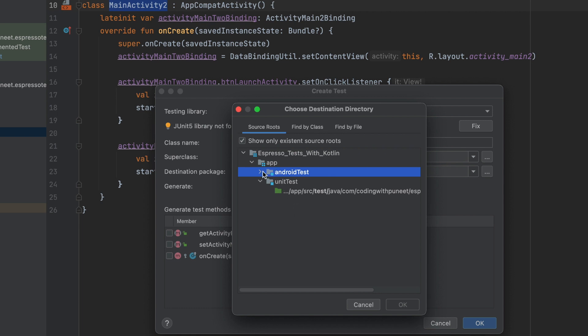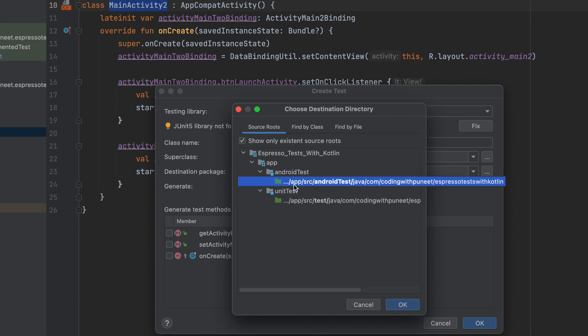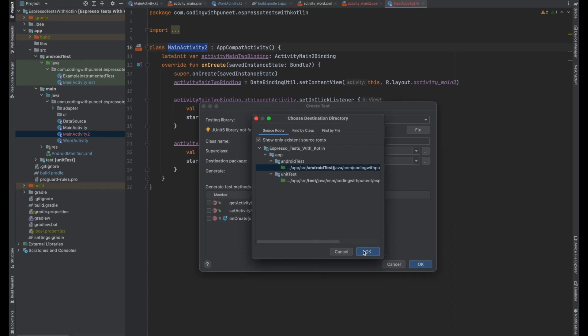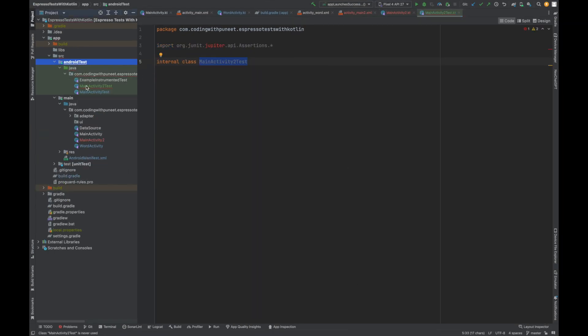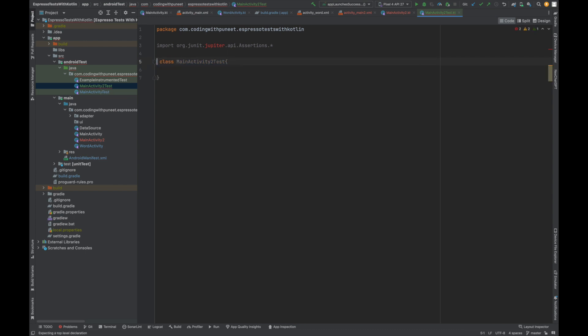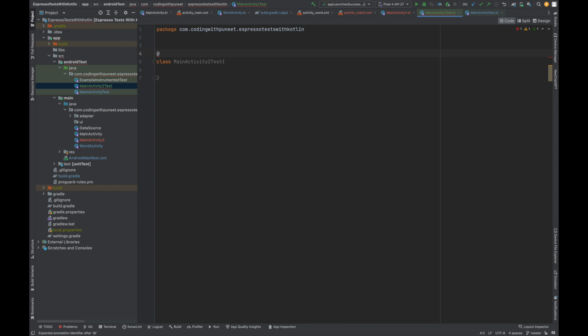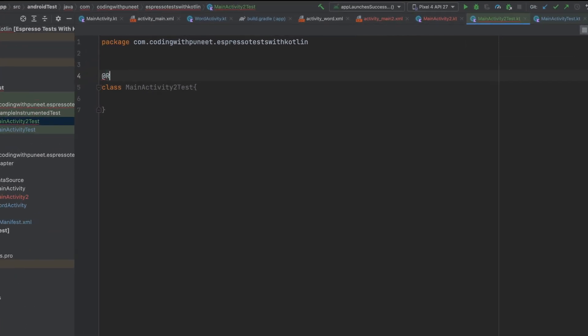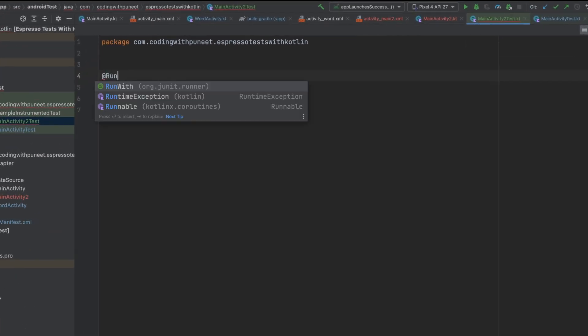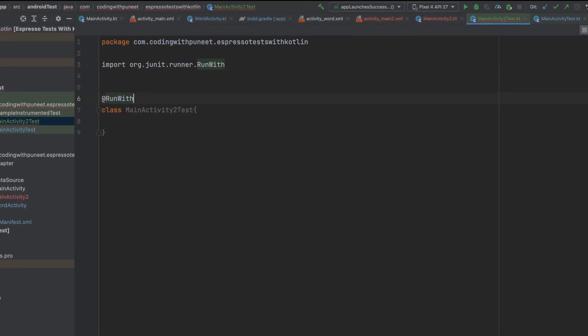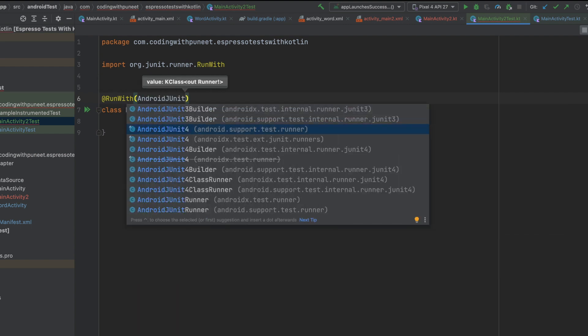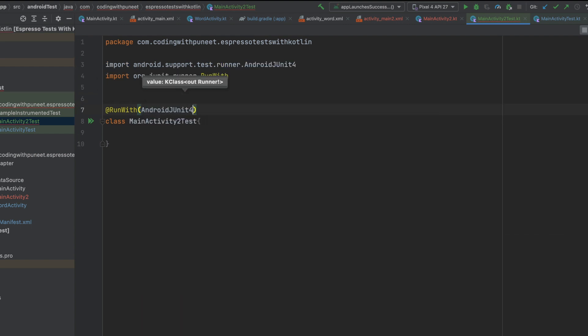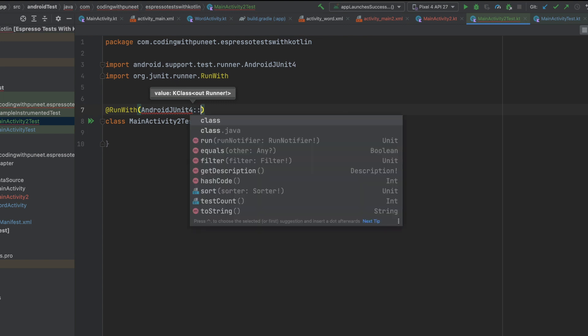Great. So we have our test case available. If we go to our Android test here, we have our main activity test. Let's remove this internal class. Now a few things we must know before writing the test cases, that is where it will run. Here we have to specify AndroidJUnit4. Perfect. Now, very important things. How can we write the UI test cases?